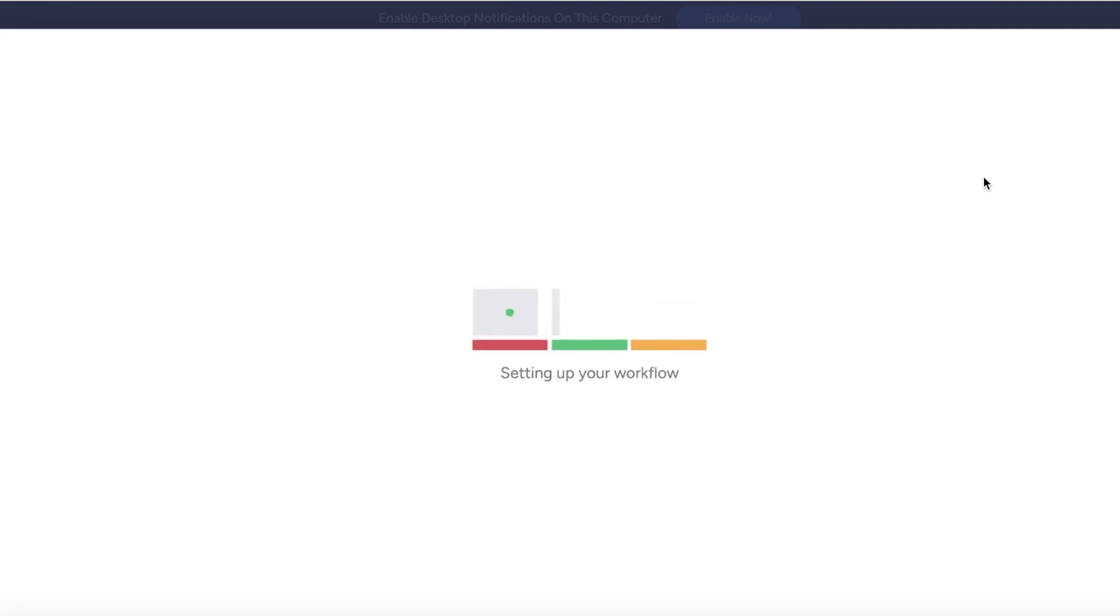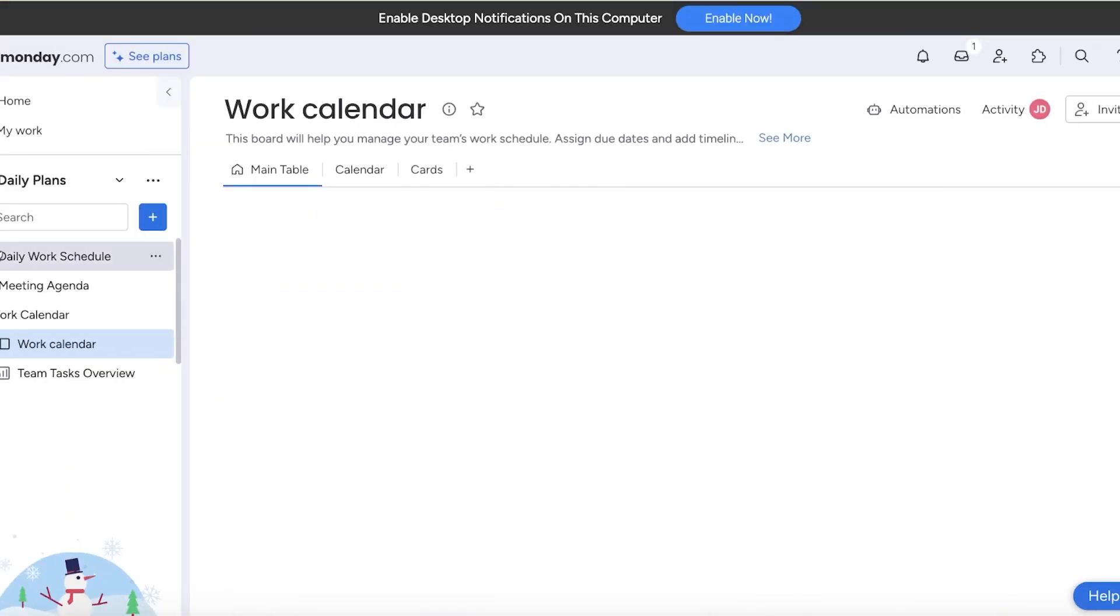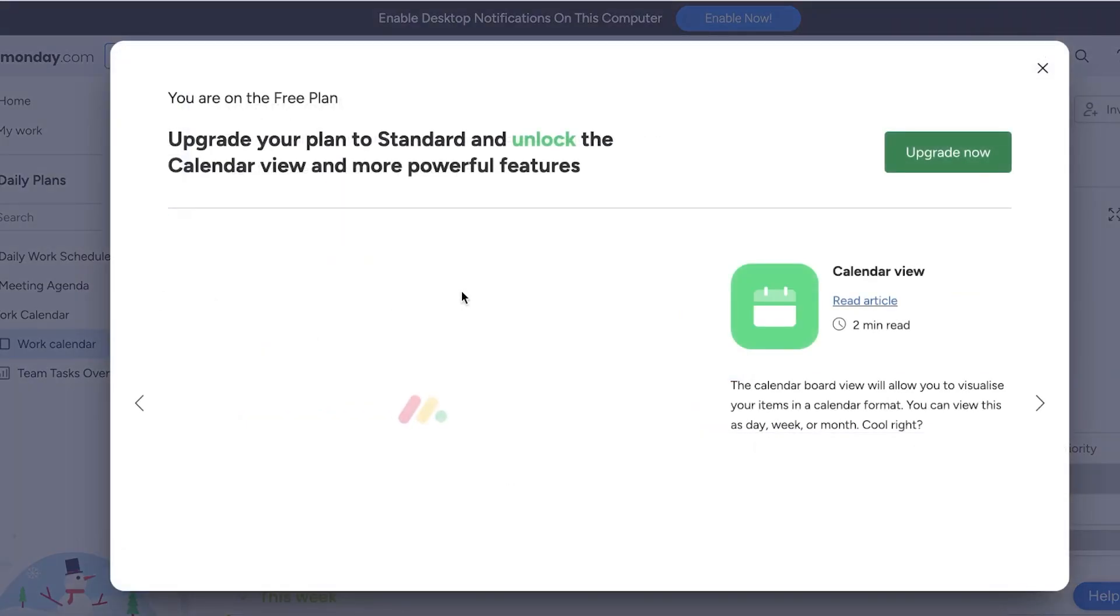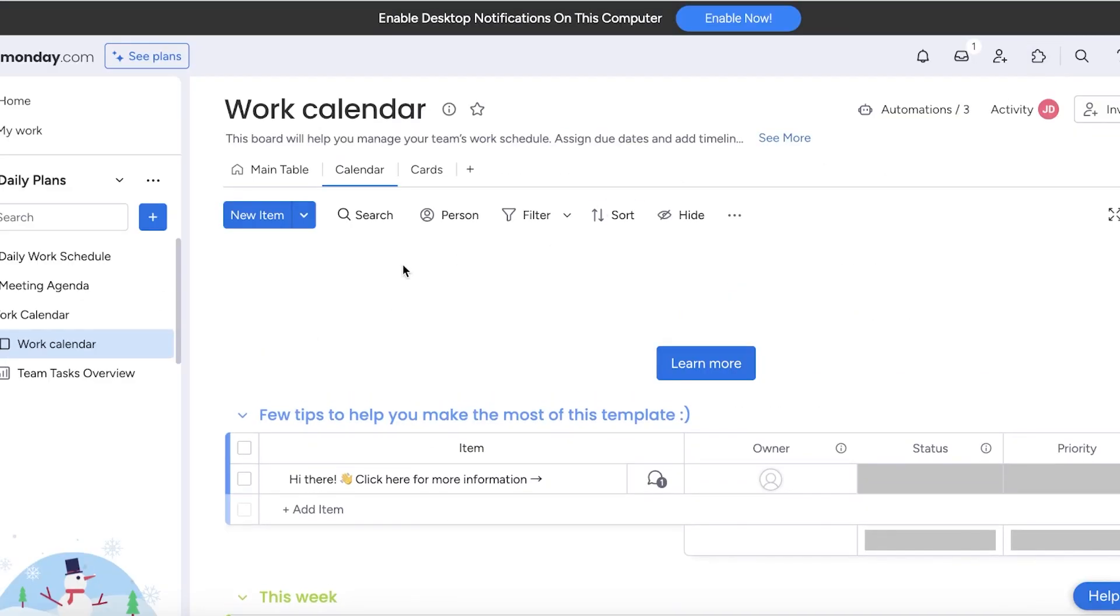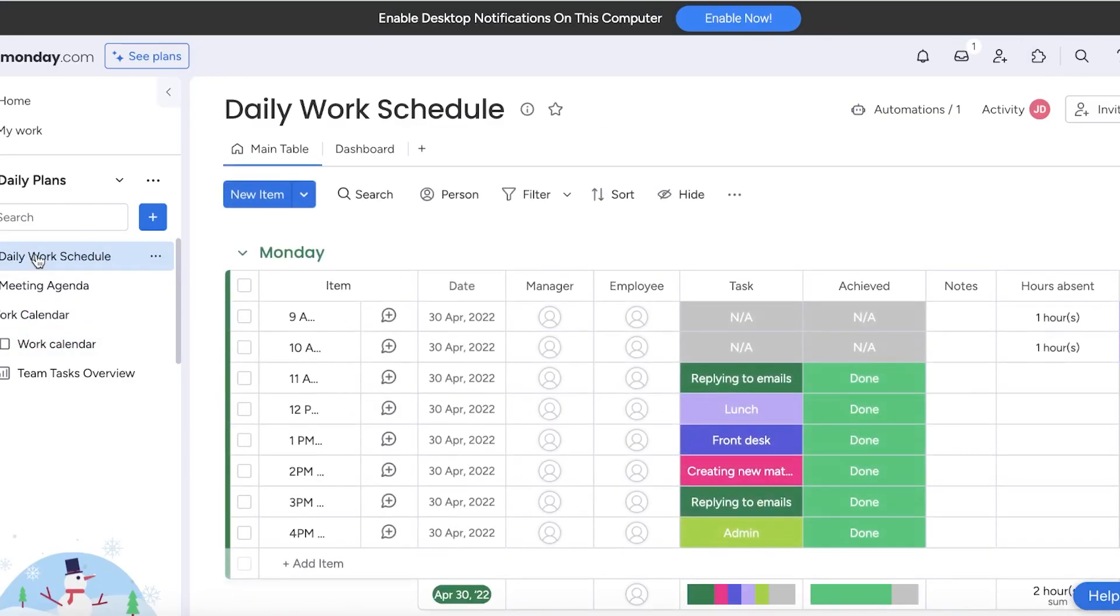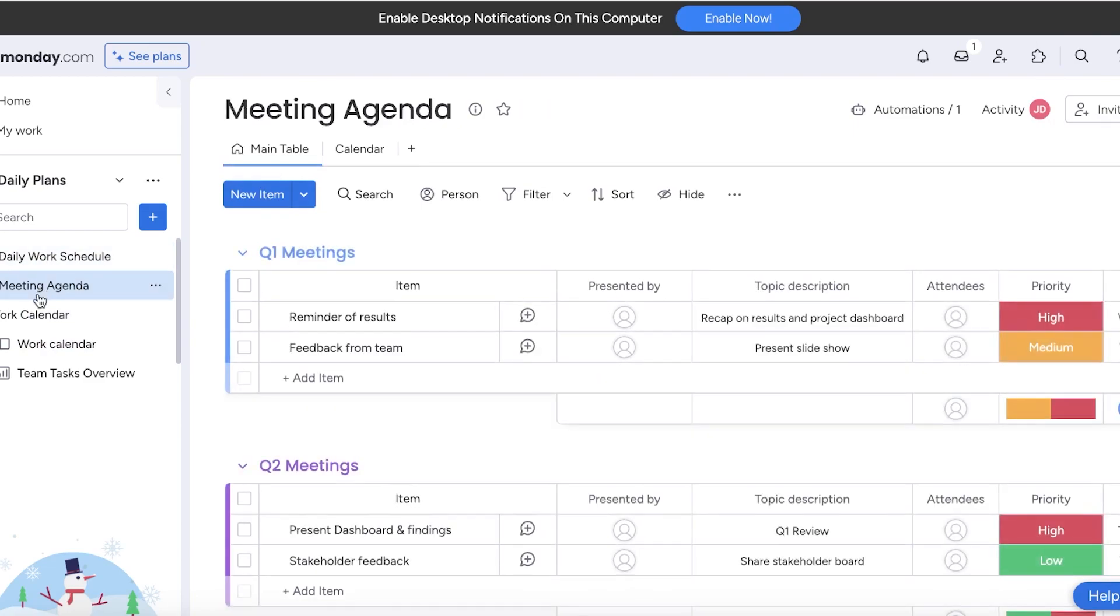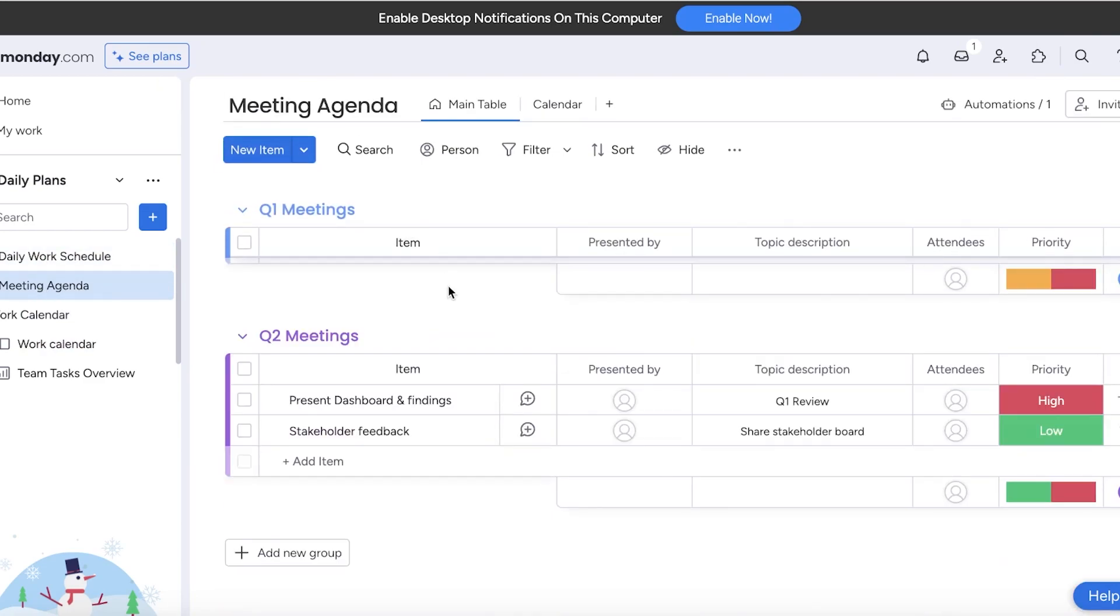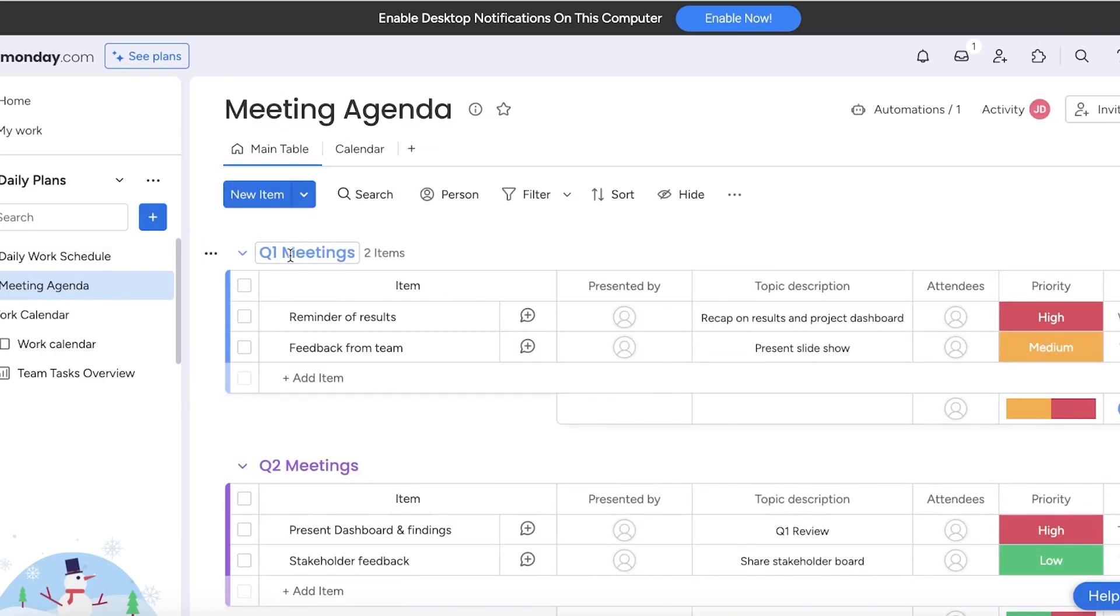I also have the daily work schedule template that can help you use your work schedule effectively. Now going back into our first meeting agenda...